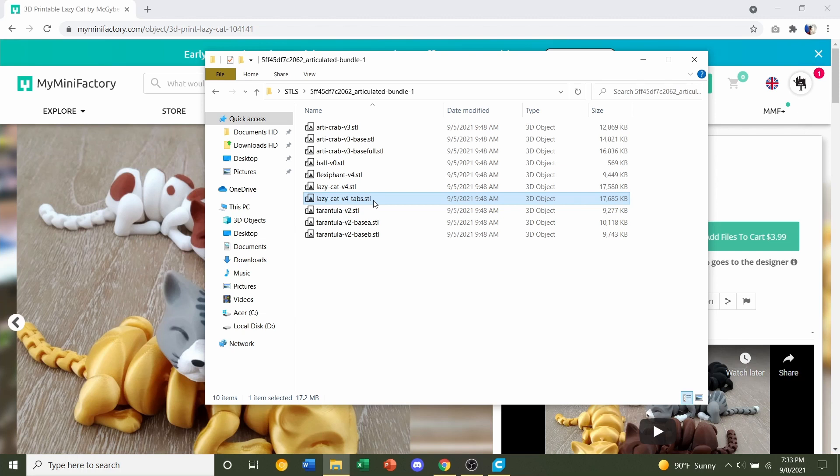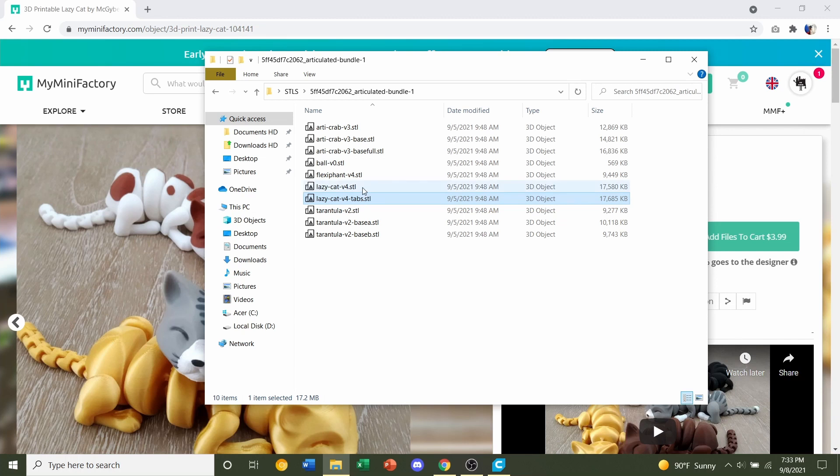If you're going to print the standard scale, which is roughly 14cm long, then I recommend you use the tabs version. If you're going to scale up your model, which means you want a cat that's longer than 14 centimeters, then you can download the regular version.